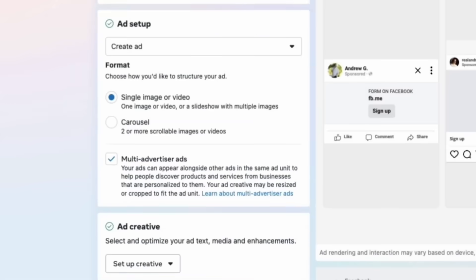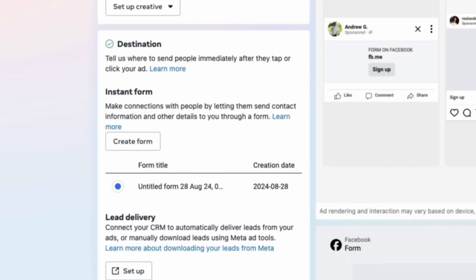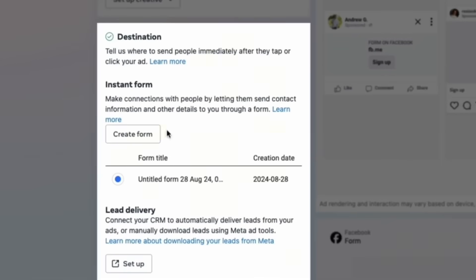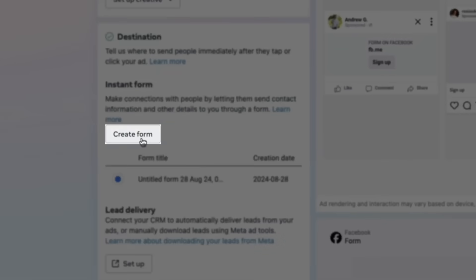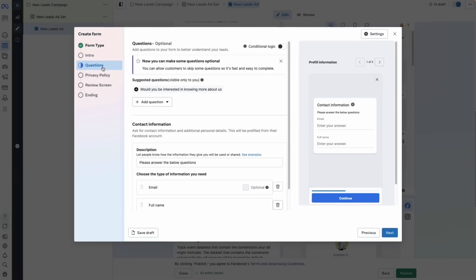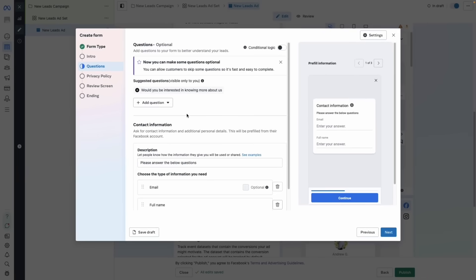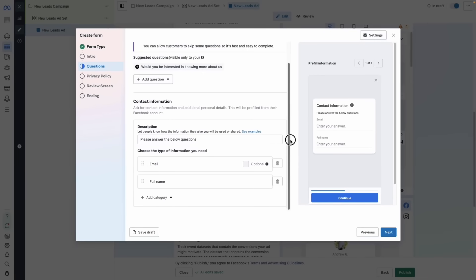And if we scroll down, here's what we'll see. We can create our instant form by clicking create form. Just take note of which questions you add on the question screen because these will be the fields that we're going to be mapping within the platform.